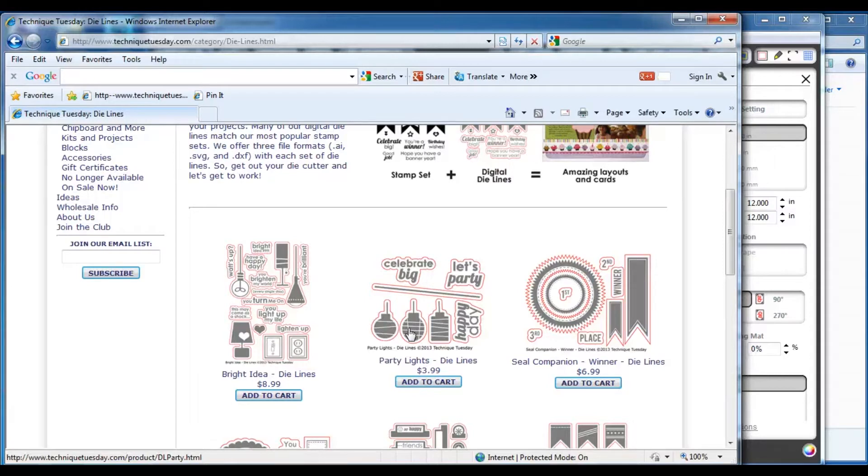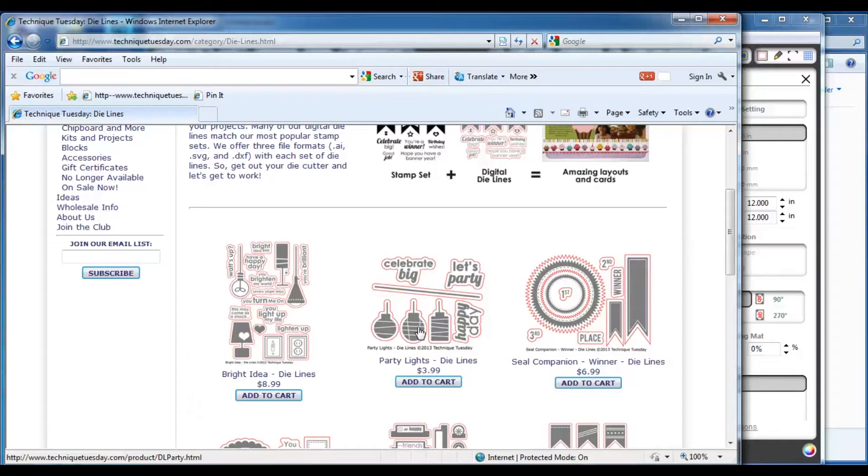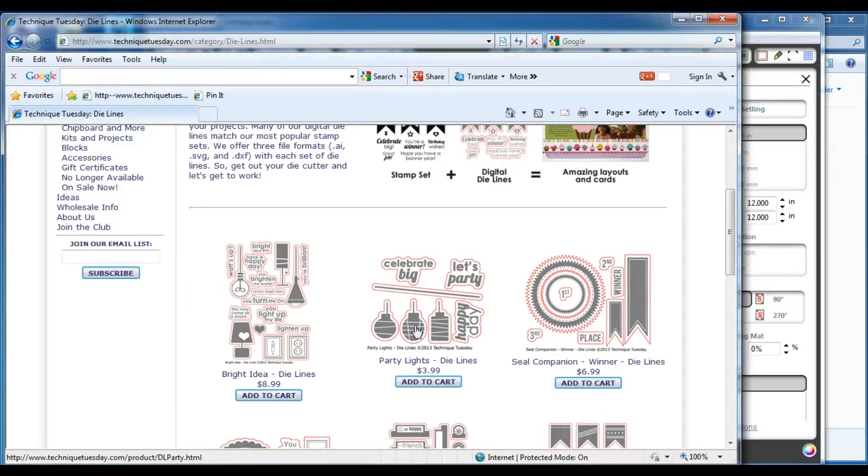When you make your die line purchase, you'll have received a link to the die line files and you should have already downloaded the die line files and have uncompressed that file. If you need help with those steps, you can go to our frequently asked questions page about the die lines and see written instructions or watch a video covering those steps.